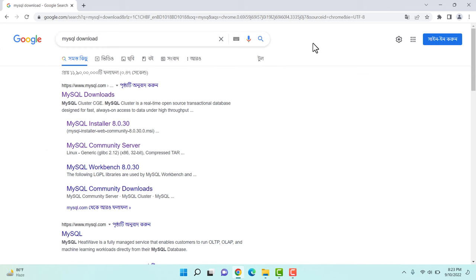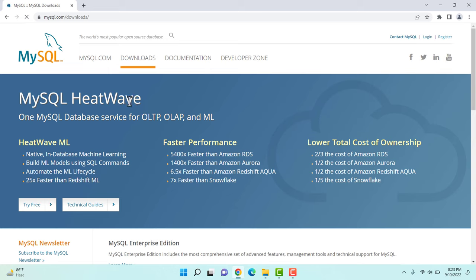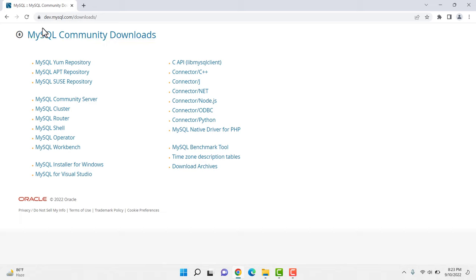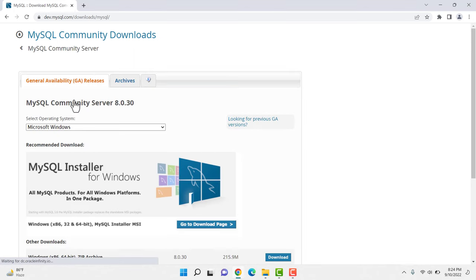On Google I'm searching 'MySQL download' and this page appeared. I'll go to MySQL Downloads on the first link. Here, to download the MySQL community version we need, we have to scroll down on this page and click on 'MySQL Community GPL Downloads'. After clicking on this we'll get the page where we can see lots of downloads available, and the one we're looking for is MySQL Community Server.